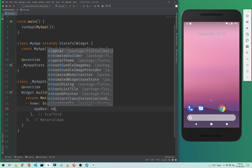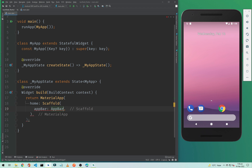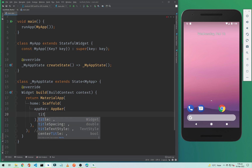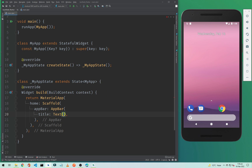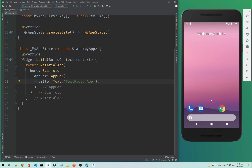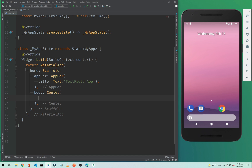Inside this MaterialApp I will add a home and add a Scaffold. Inside the Scaffold I will add an AppBar, and our AppBar will have a title with a Text widget. Whatever you type here will be your title on the AppBar.